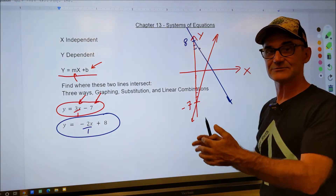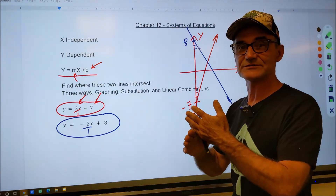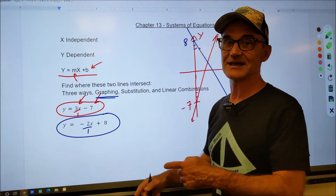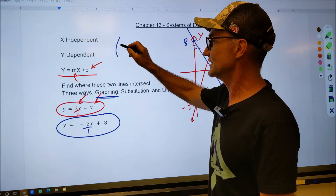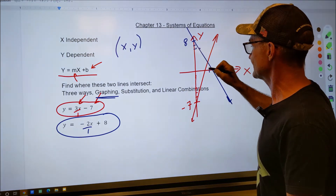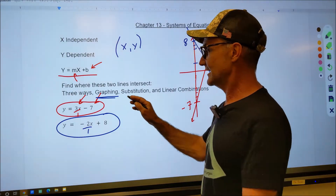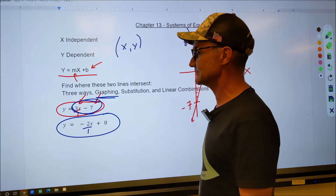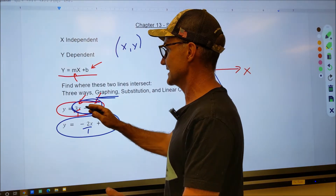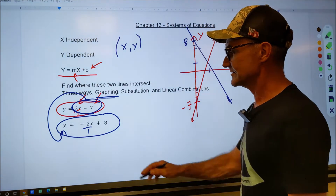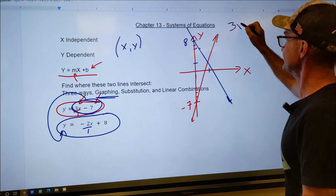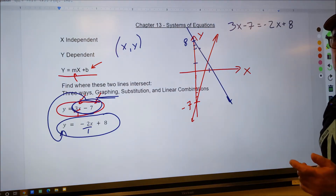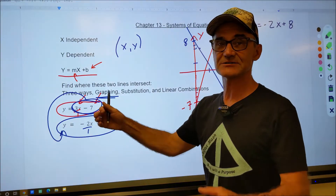If I drew this accurately with a ruler on graph paper, I could find the point of intersection graphically — that's the first way to solve. But since I drew it sloppily, I'll use substitution to find the ordered pair. An ordered pair is (x, y) — the x and y values where the two lines intersect. For substitution, I have y equals 3x minus 7 and y equals negative 2x plus 8. Since y equals 3x minus 7, I can substitute that expression in for y in the second equation.